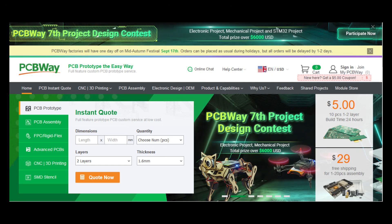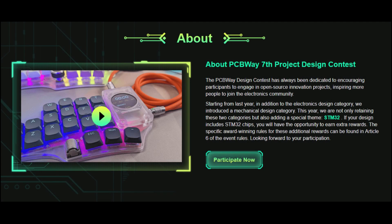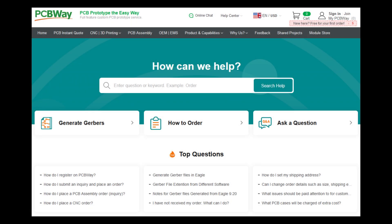Bring your ideas to life with PCBWay.com, offering high-quality PCB manufacturing and assembly services at unbeatable prices. Don't miss PCBWay.com's seventh project design contest, dedicated to inspiring open-source innovation and encouraging the electronics community to grow. From prototypes to full-scale production, PCBWay.com is your trusted partner. Unleash your creativity and join the movement — visit PCBWay.com today and turn your vision into reality.